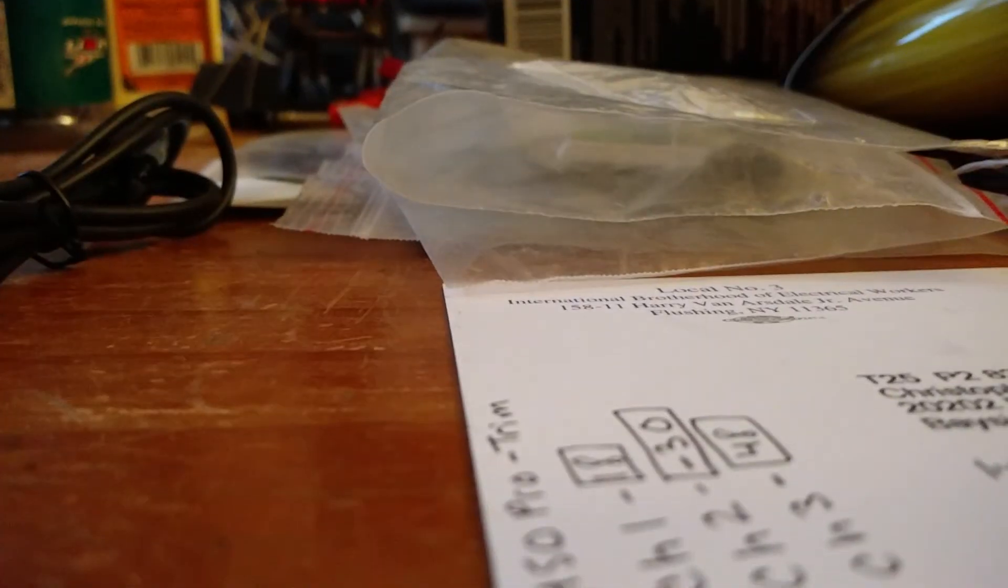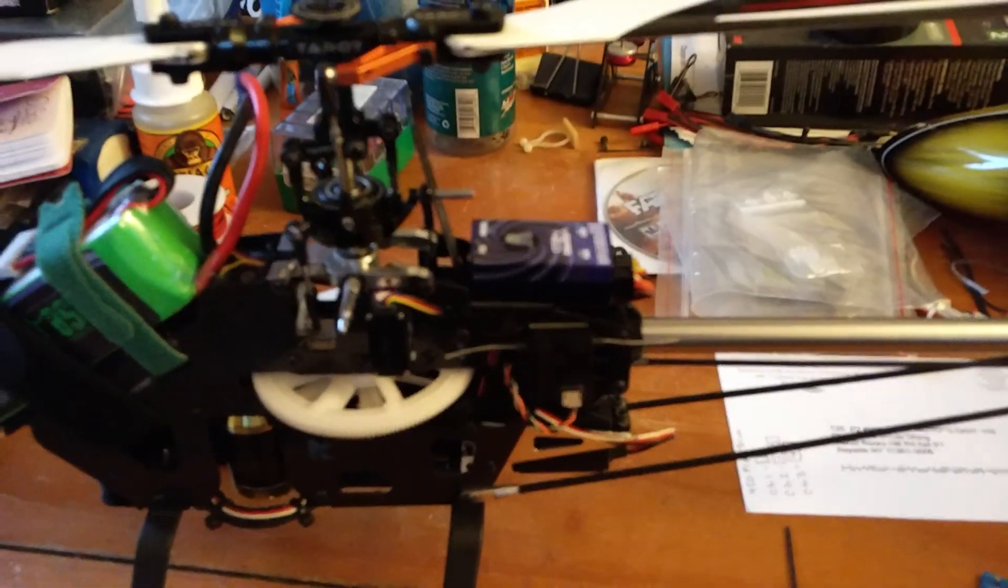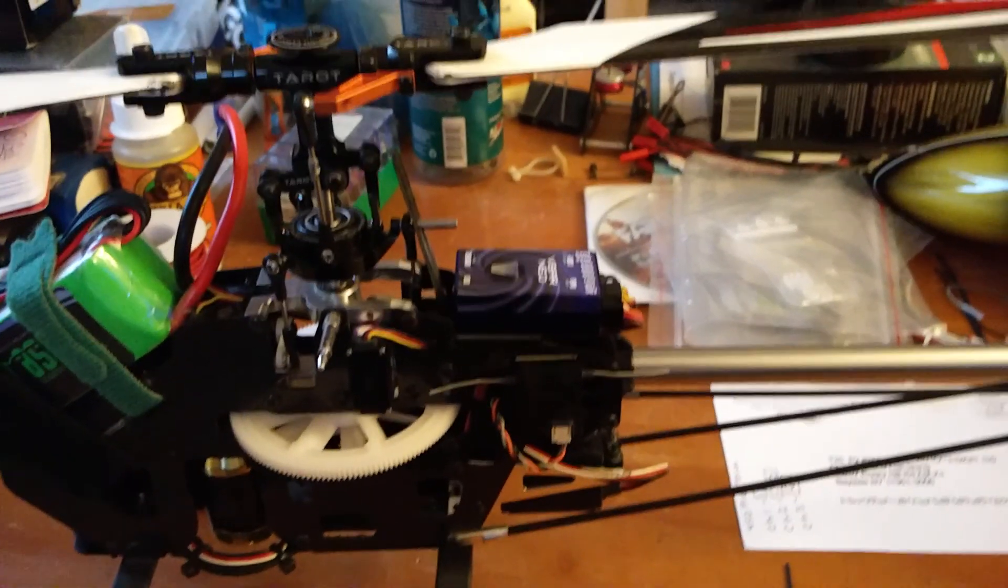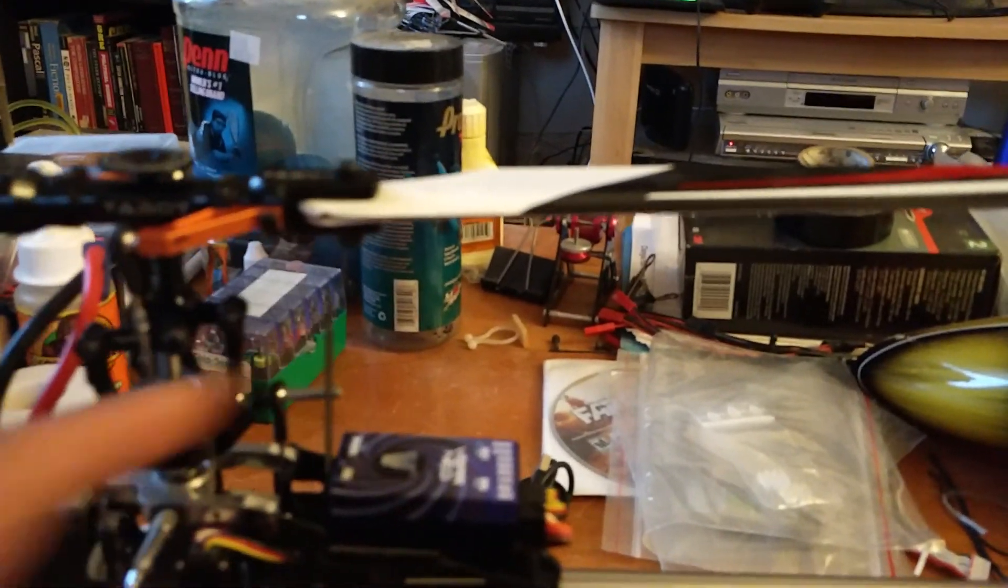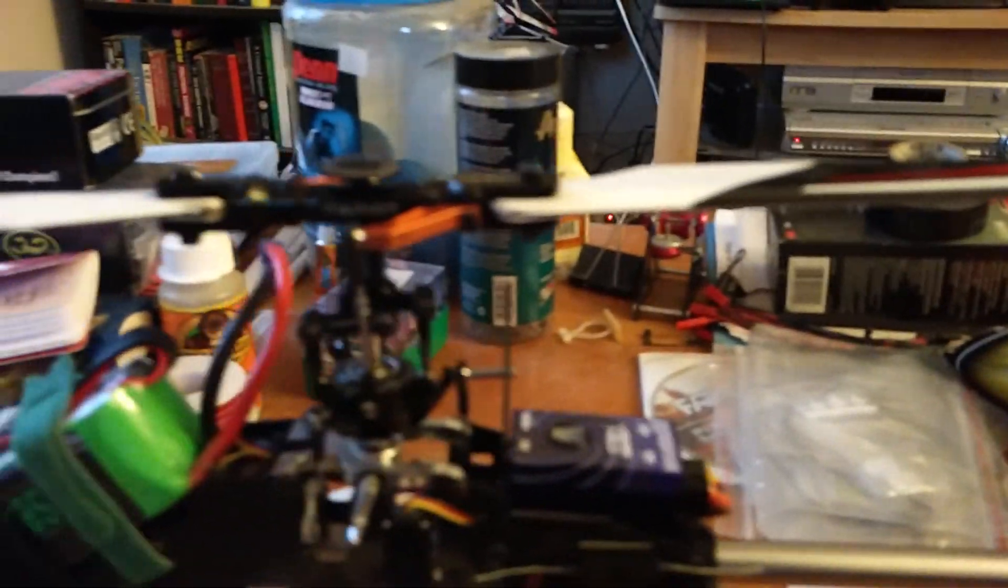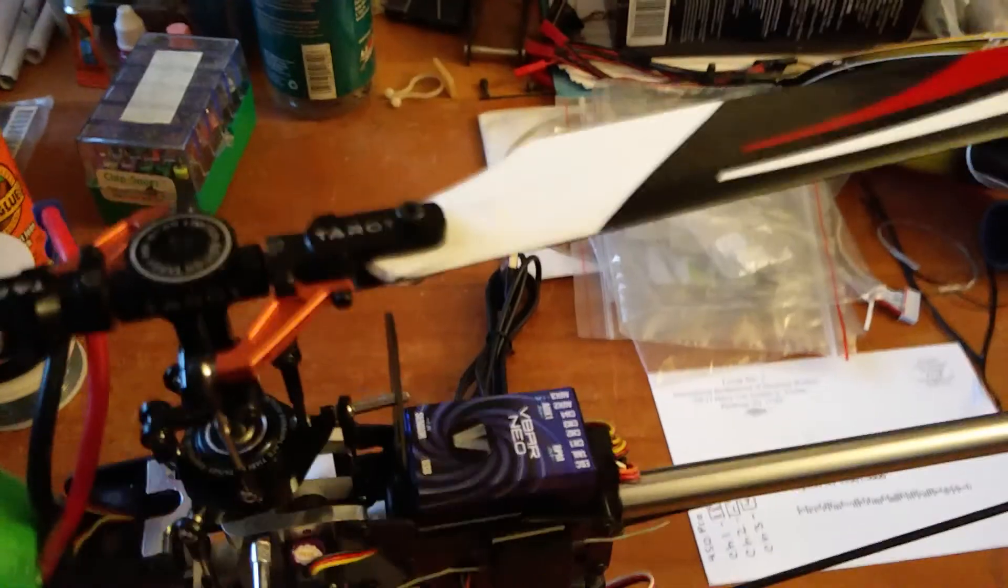All right, I'm just going to leave the phone over here. Radio on. Bind plug should be unplugged. I'm going to boot up the VBar and see if we still get the IMU sensor error.